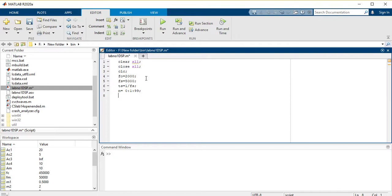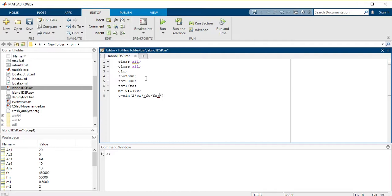Now I am writing the expression. I am taking y equals sine of 2*pi, and the discrete time frequency is always F0 divided by FS, multiplied by n — because n represents the discrete time values.